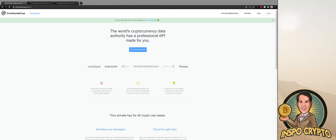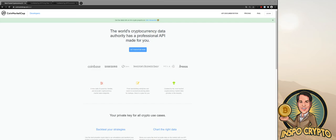Before we start to connect the CoinMarketCap API with Excel, we need to generate an API key. For that, an account on CoinMarketCap is required, so we have to sign up an account first.